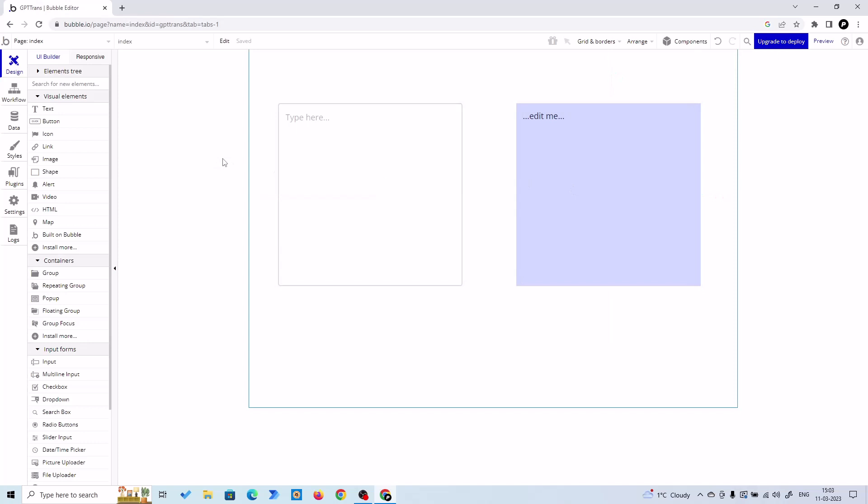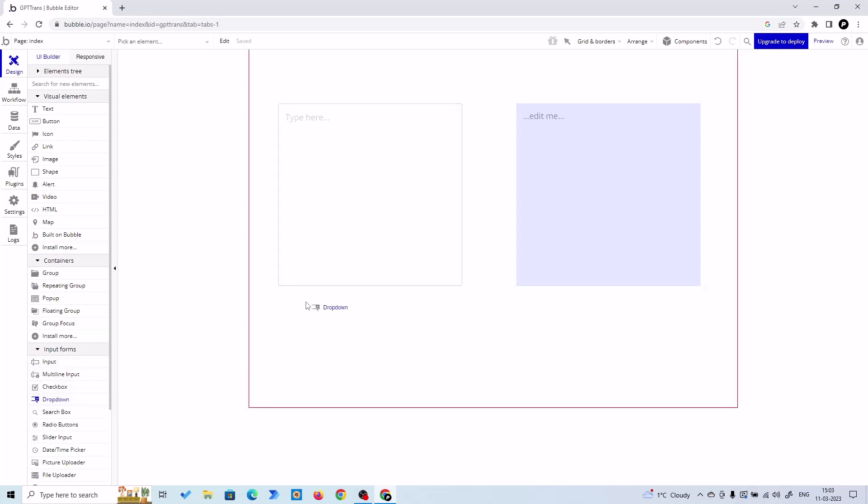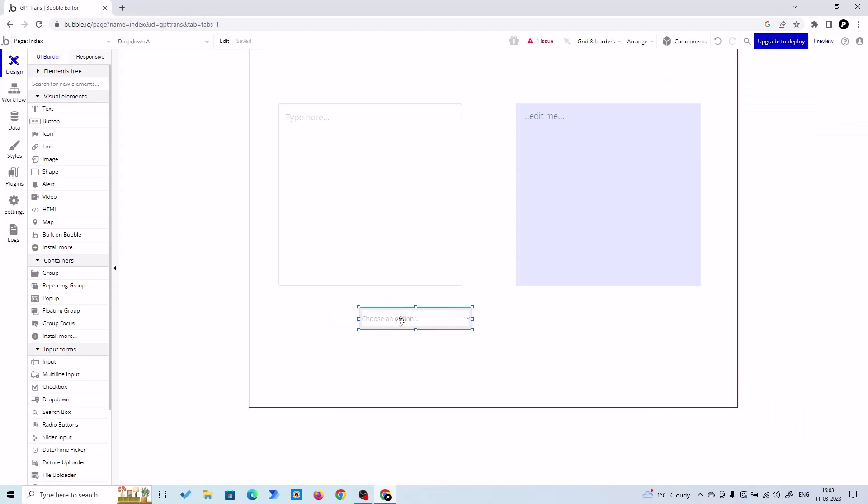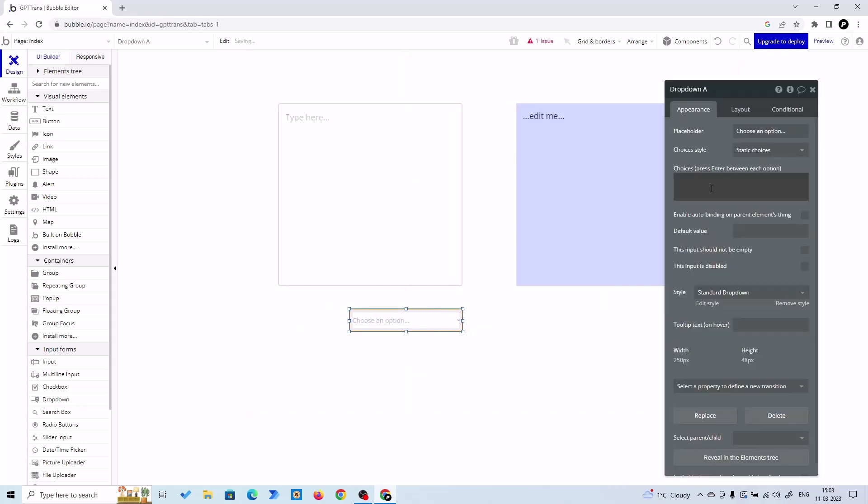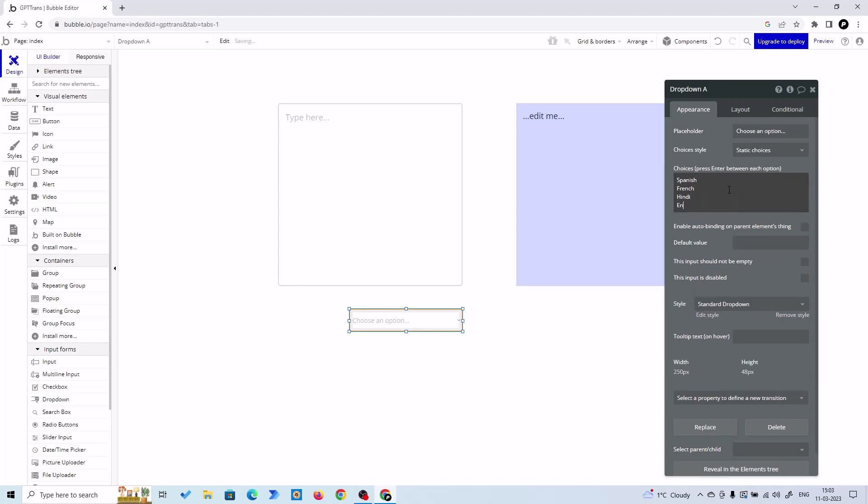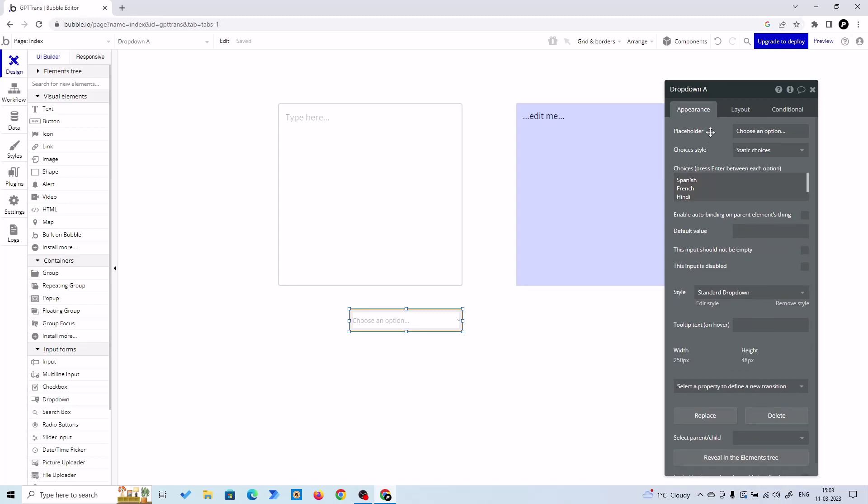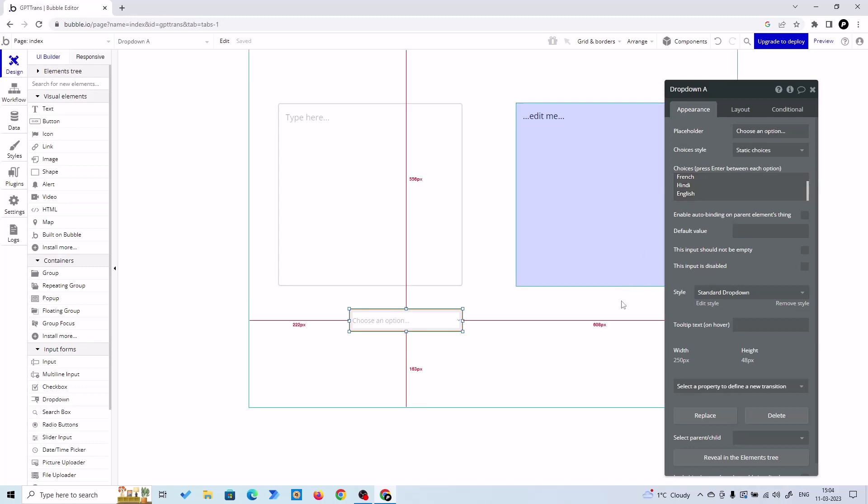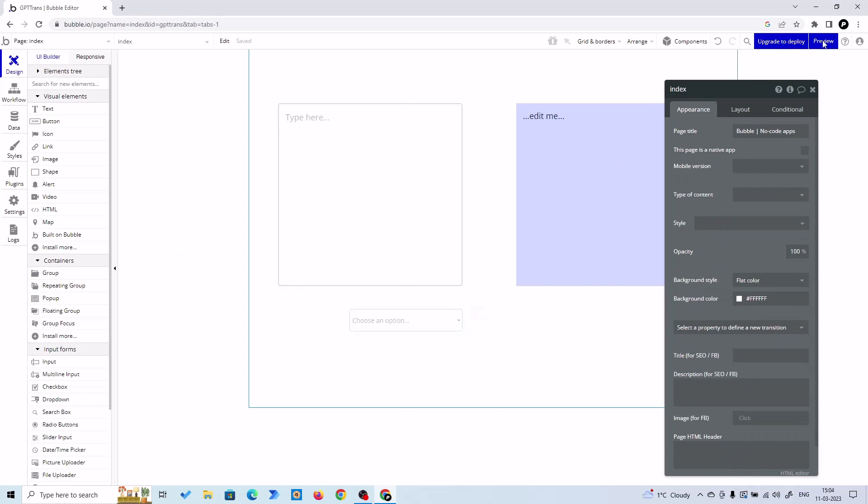Now we need a dropdown for our languages, so let's click on dropdown from input forms and just bring that dropdown here. All right, somewhere here. And for choices, for now I'm adding Spanish and French and English. Right, so we are going to have four language options - you can add as many languages as you want. All right, that's it, this is our dropdown. Let's preview.